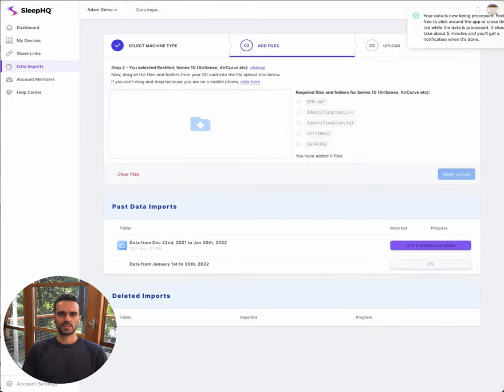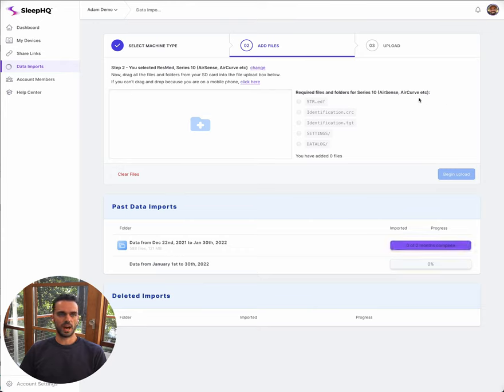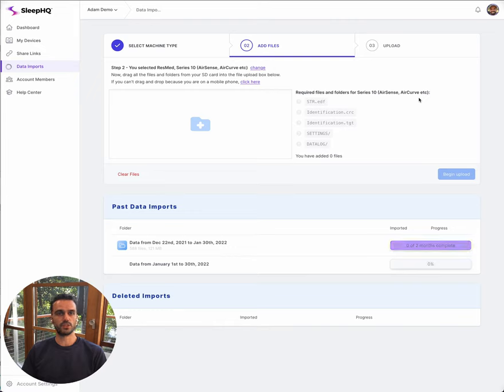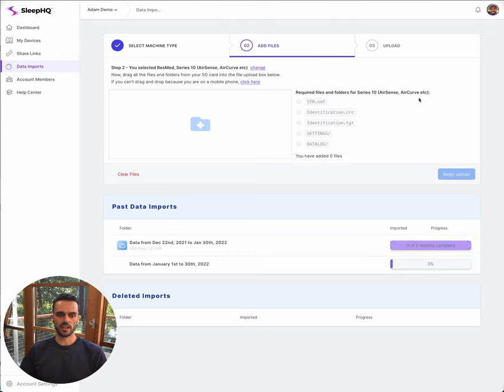My data has just finished importing and now the next step in the process is the server needs to process all of my files. At this point you can now click away from the web page, you can close your browser if you want and come back to it later on. Depending on how much data you've added, it might take five, maybe ten minutes.